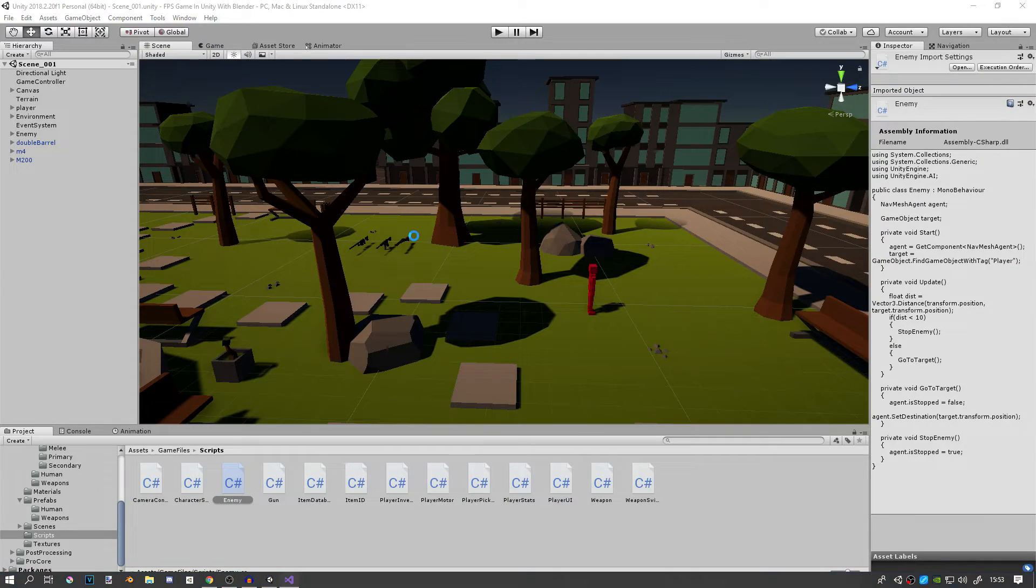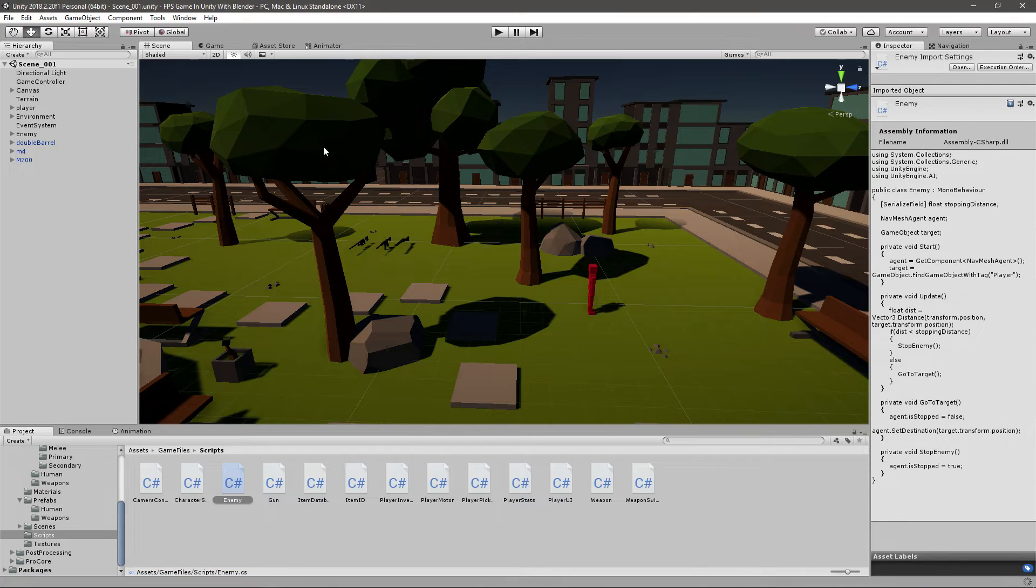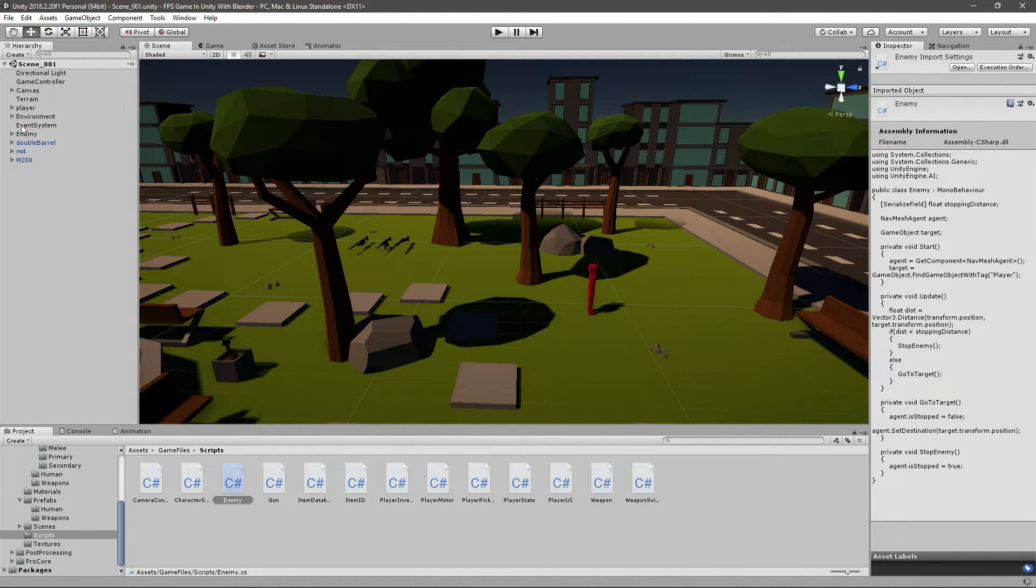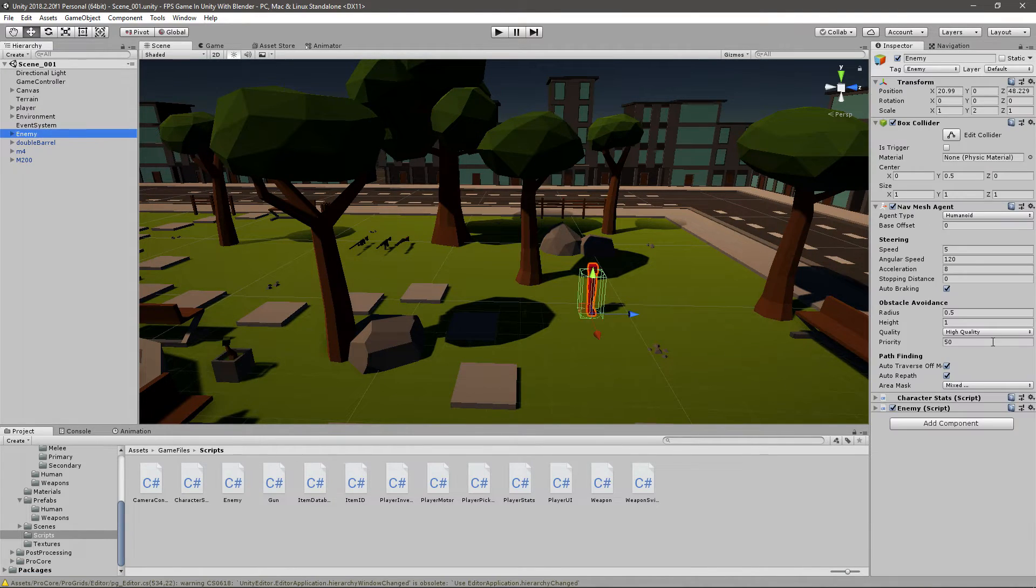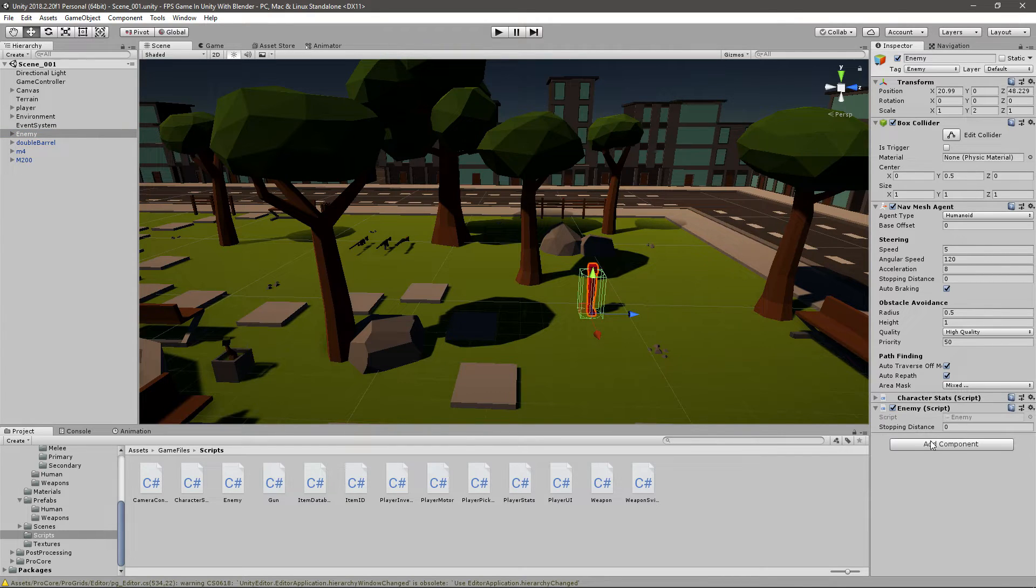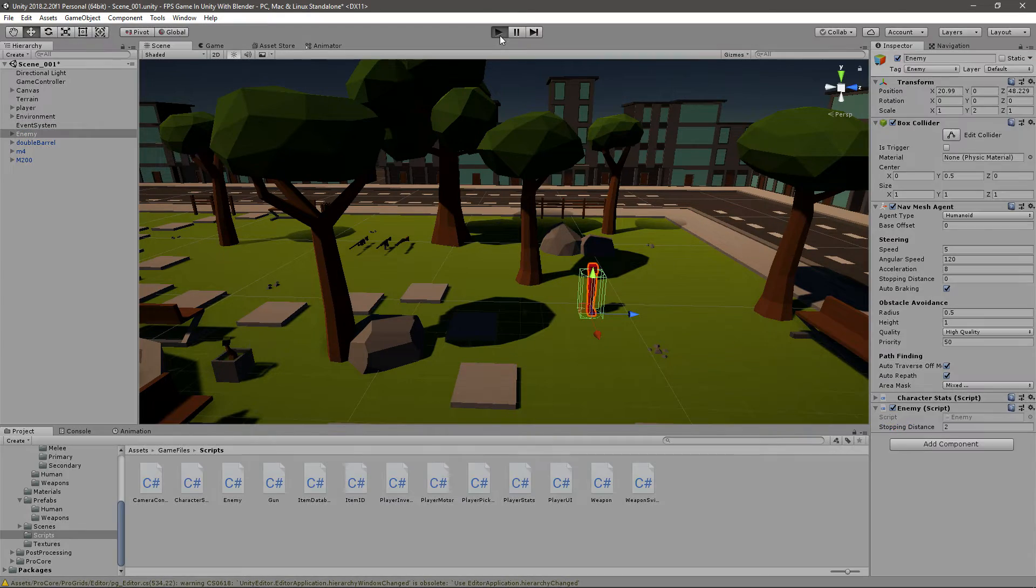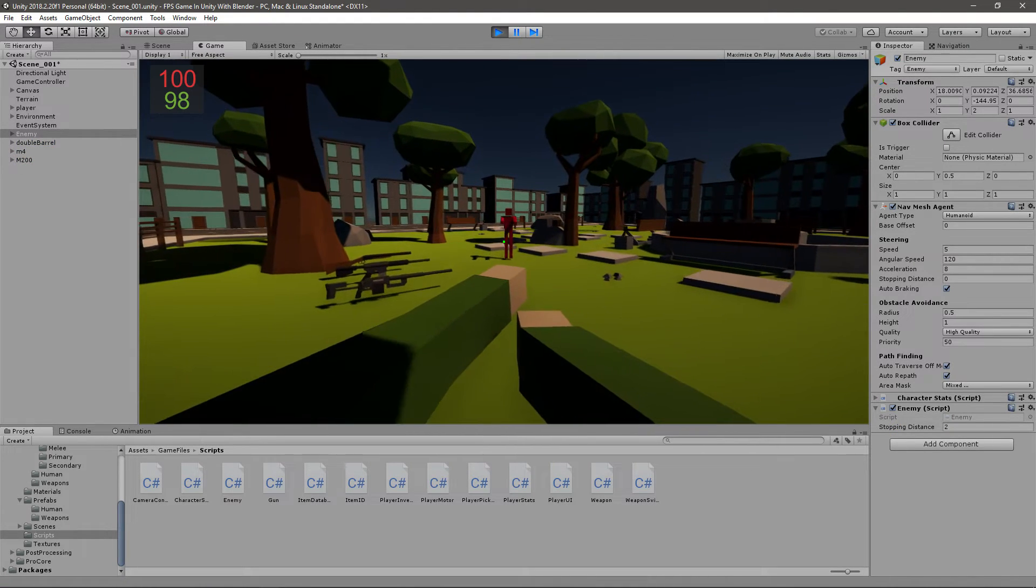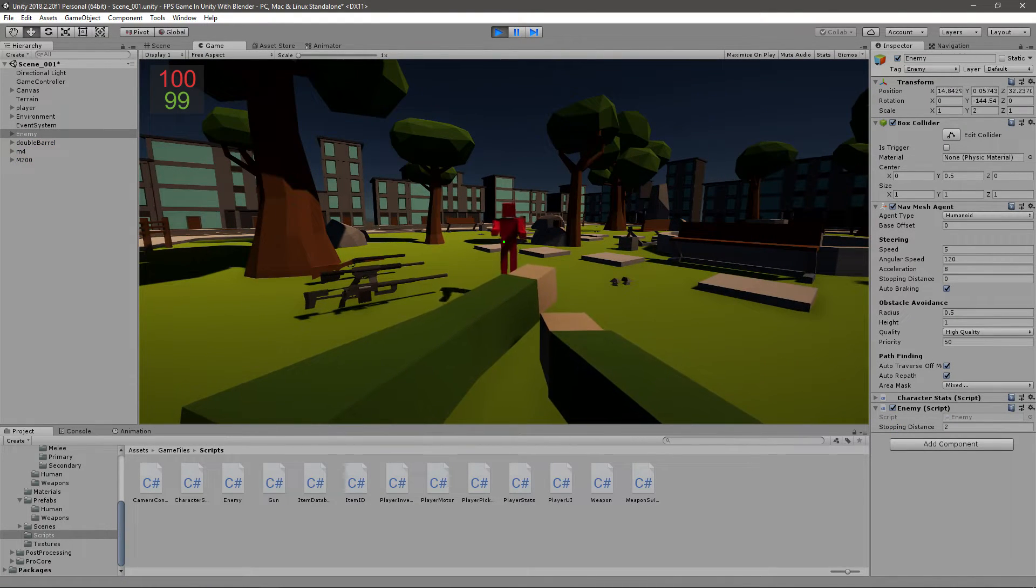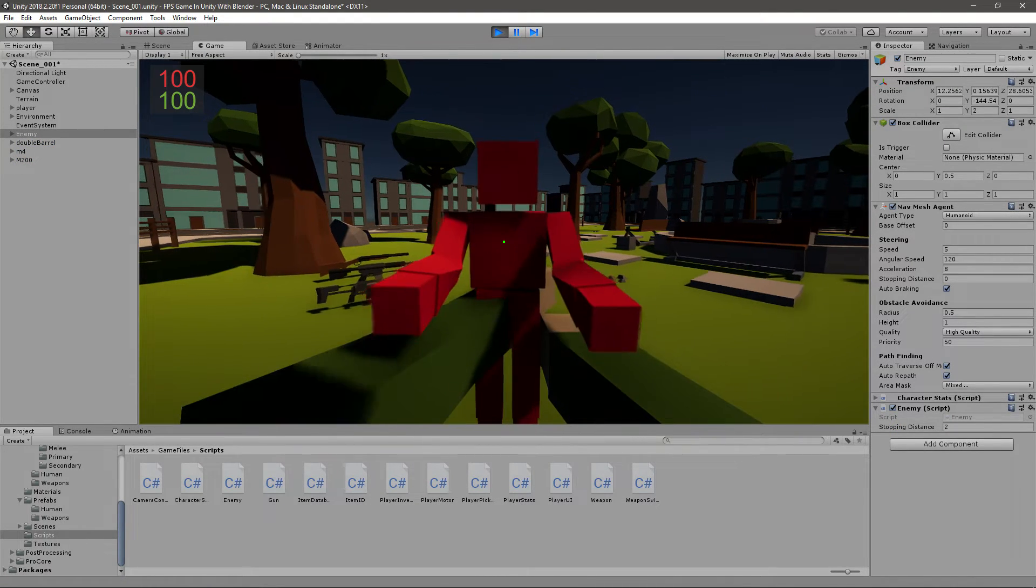Some pretty simple variables. Now if I go to my enemy, I can say in the enemy script, stopping distance to be maybe two. Let's see how that works.